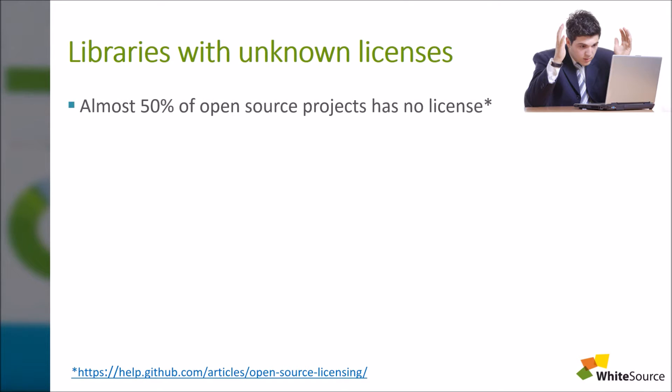You should know that according to GitHub, almost 50% of all open source projects uploaded are not assigned an open source license. This means that in some cases there will not be an open source license to be found. You should be aware that these libraries are not permitted to be used in commercial software products.